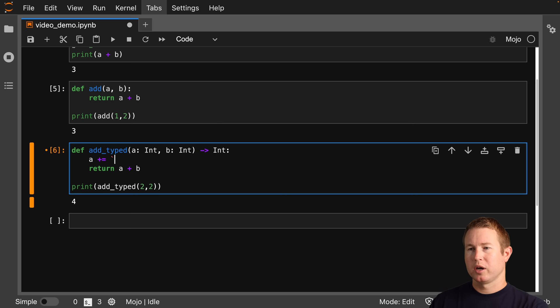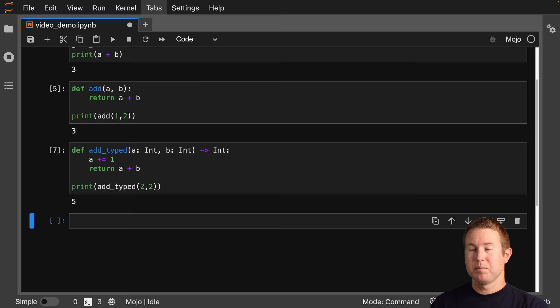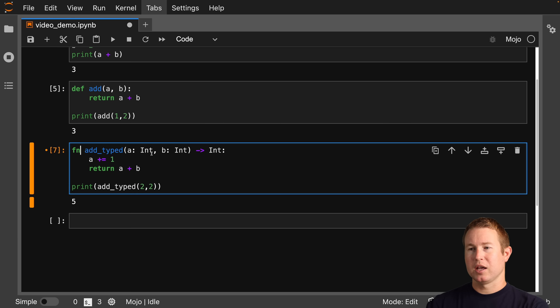Now let's try modifying a — we'll do a plus equals 1, just adding 1 to a before we do that add. And that works as you'd expect. In Mojo, you can define functions using the def keyword.